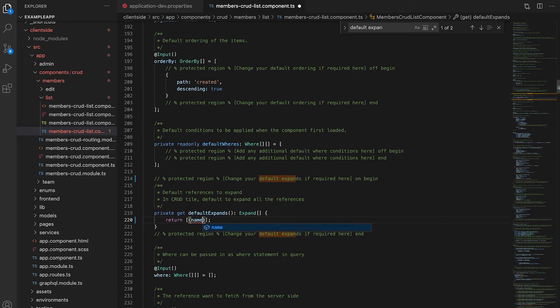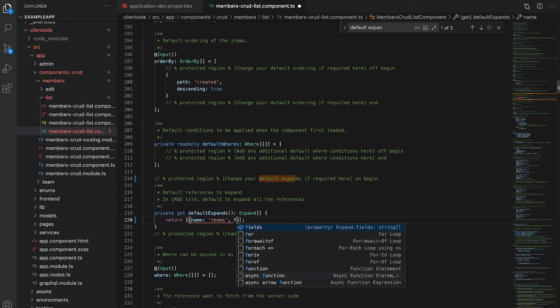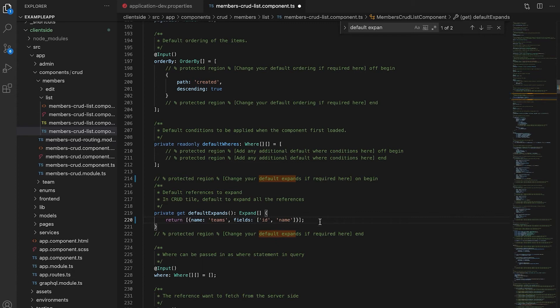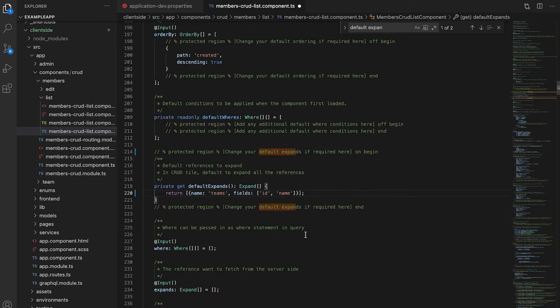We're labeling our name to be teams and we're adding our searchable fields for our ID and our name for our teams.